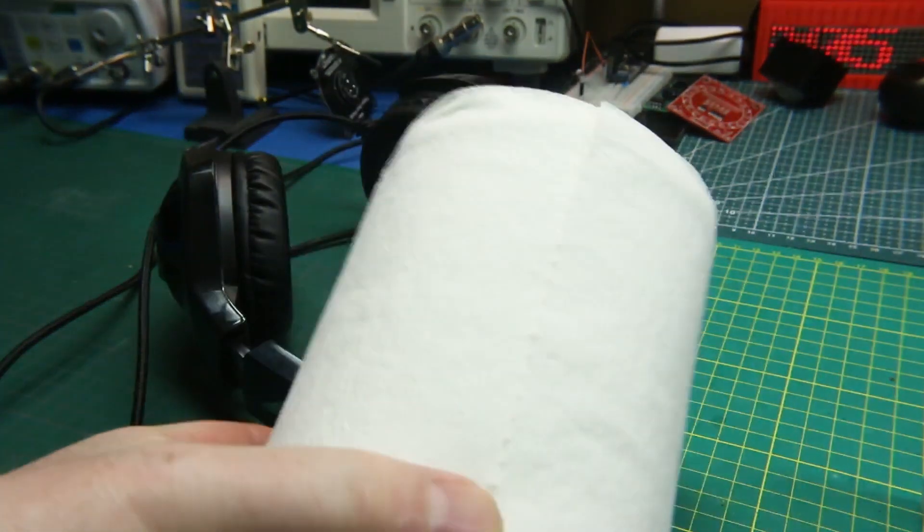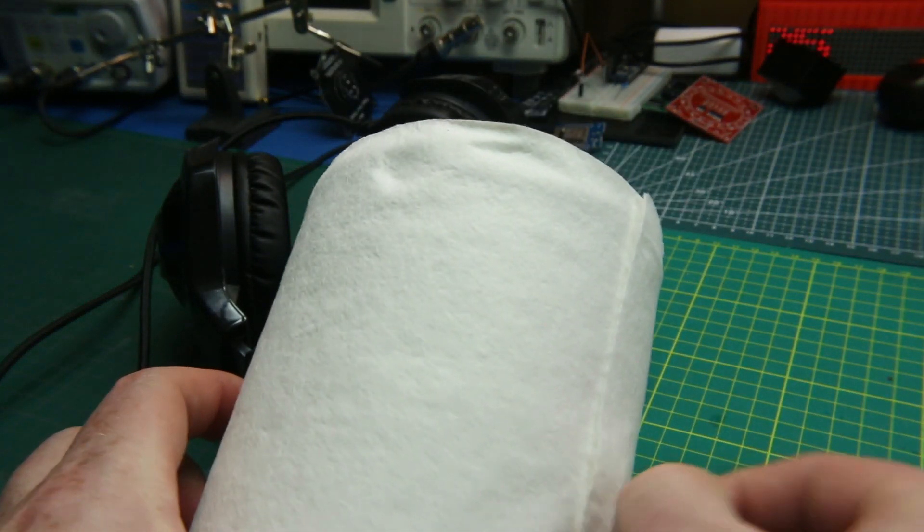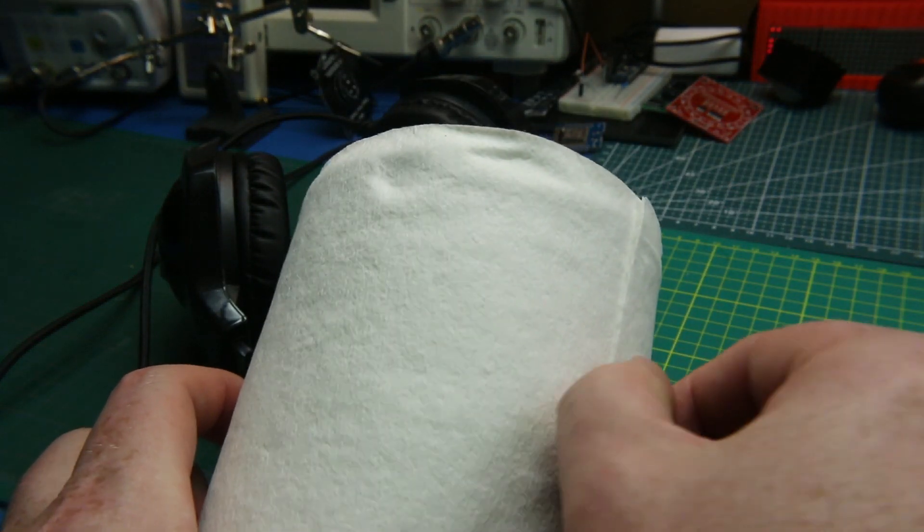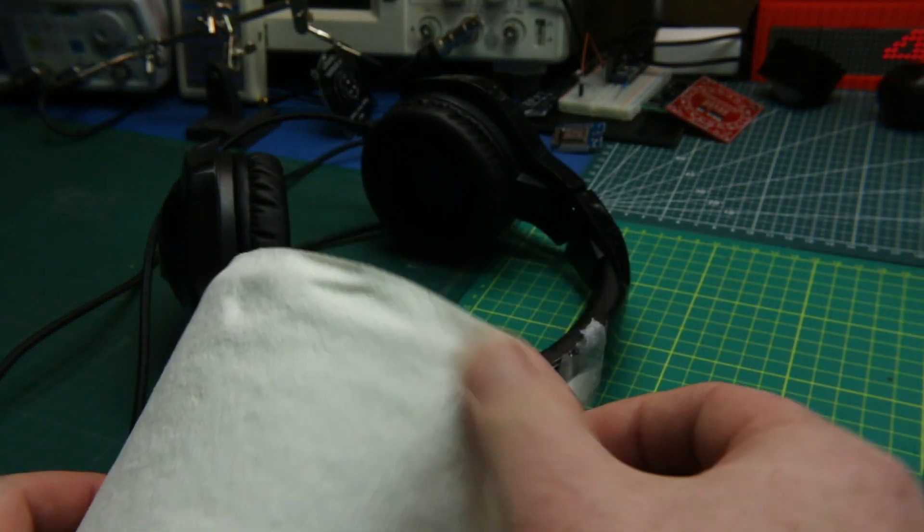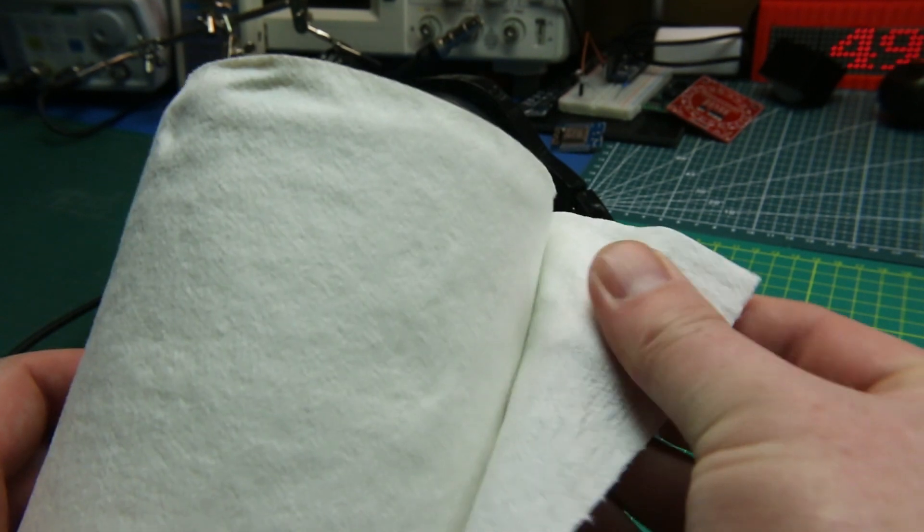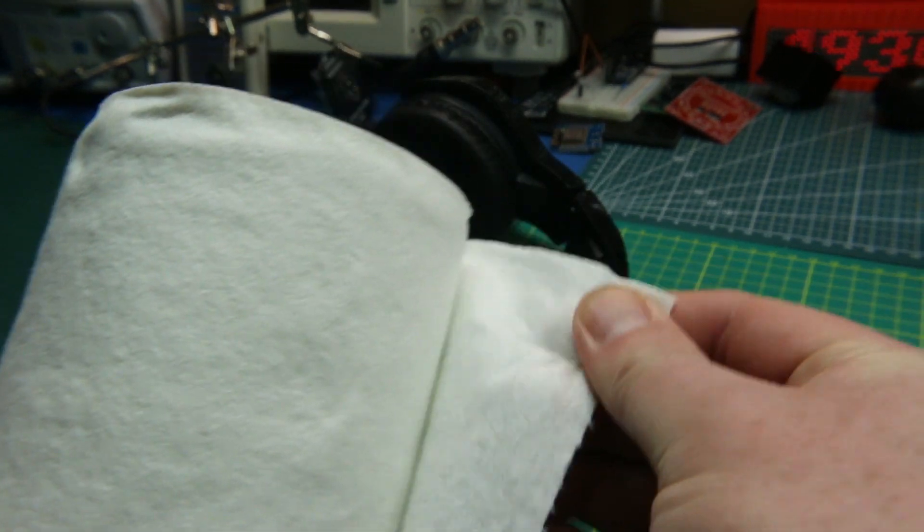All that is is just shop towel. You could use paper towel, but these tightly woven shop towels are fantastic.